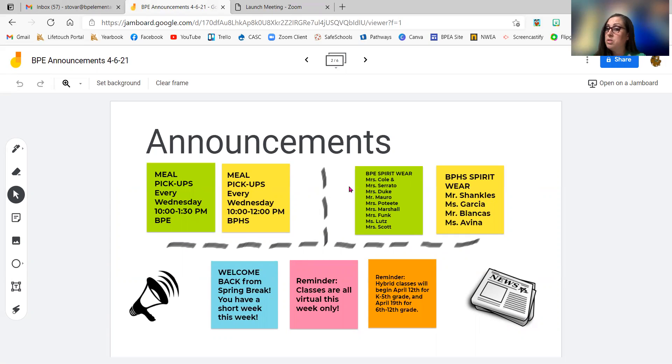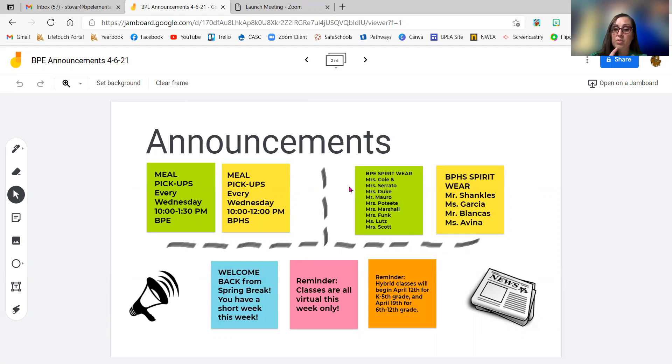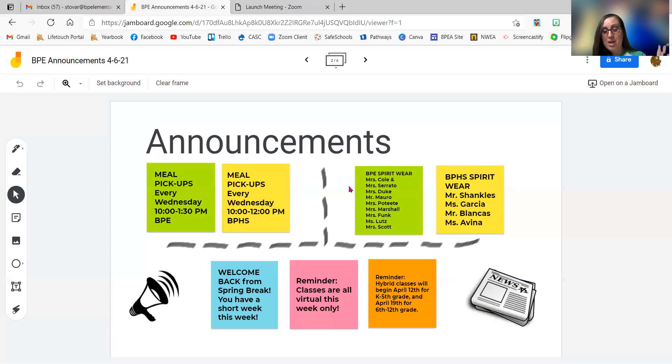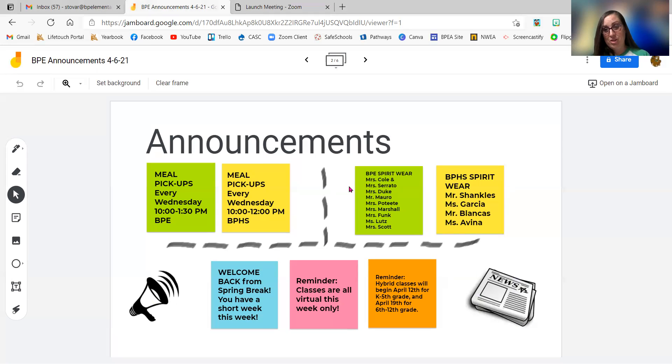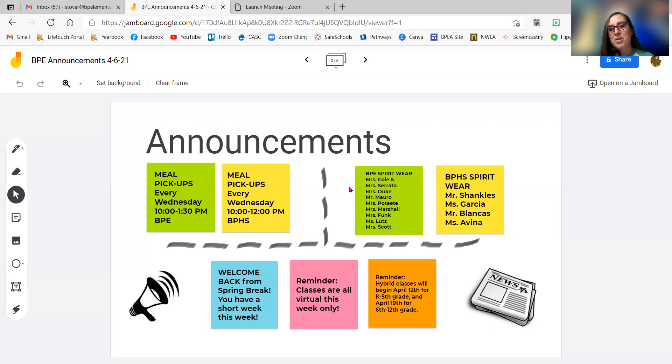So Mrs. Cole and Mrs. Rado's class got their point. Mrs. Duke's class got their point. Mr. Morrow's class got the point. Mrs. Petit's, Mrs. Marshall's, Mrs. Flunk's, Mrs. Lutz, and Mrs. Scott's eighth graders all got their points for spirit wear on the leaderboard.